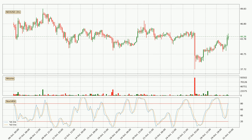Jumping to the three-hourly Stochastic RSI, it currently shows no overbought or oversold conditions, but the %K line is over the %D line, which means the current trend is to the upside.